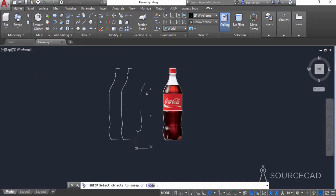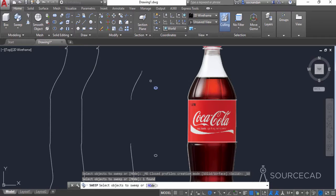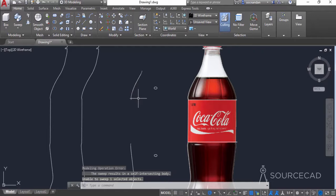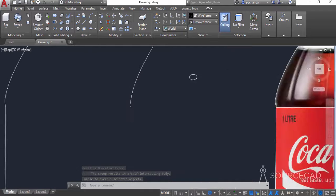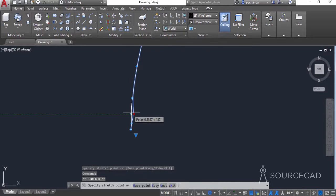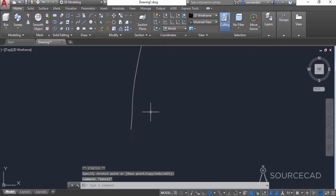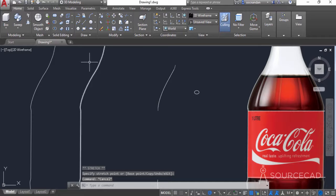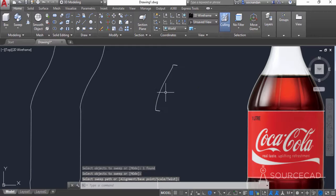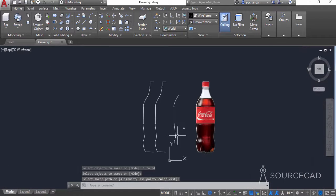Select the sweep tool, click on the first ellipse, press enter, and now click on this path. We are not able to sweep it because the path has some sharp edges or corners. So we'll make it less sharp by manipulating it once again, and now let's try the sweep tool once again. Select it, select the ellipse and the path, and here we have it. Now we are able to make it.